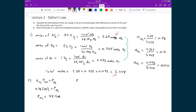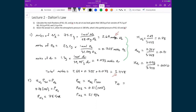Doing the same for oxygen: the partial pressure of oxygen equals the mole fraction of oxygen times the total pressure, so 0.21 times 100, giving a partial pressure of oxygen equal to 21 kilopascals. Finally, the partial pressure of argon equals the mole fraction of argon times the total pressure, so 0.010 times 100, meaning the partial pressure of argon is equal to 1 kilopascal.